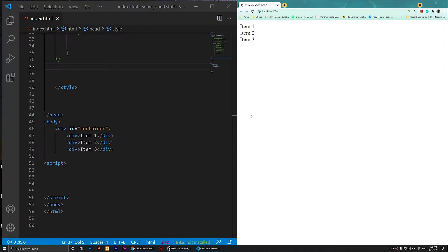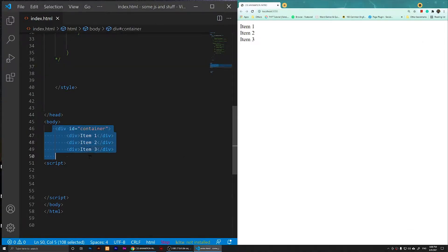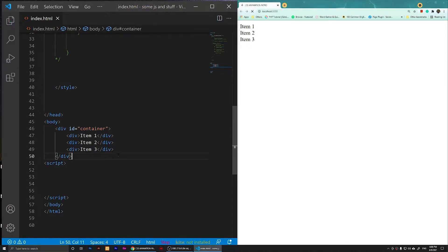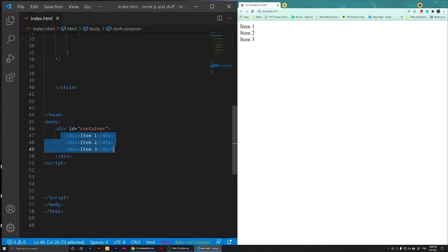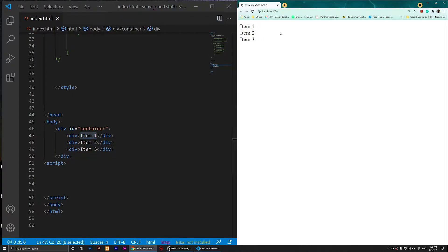So right now, as you notice, I have a div here. I have that div there, and inside of that div I have three divs. This is how it looks on a browser.